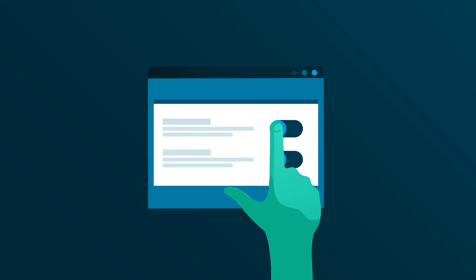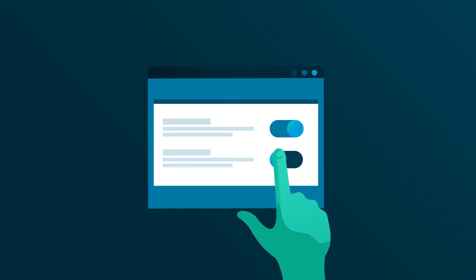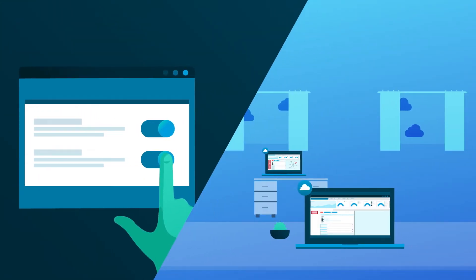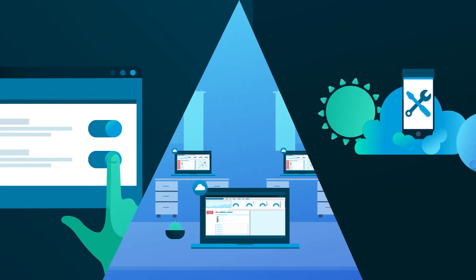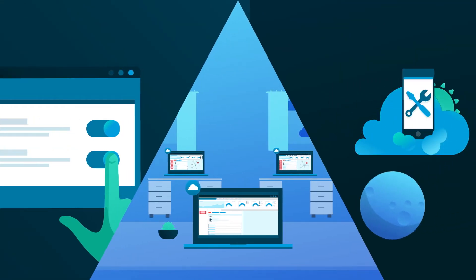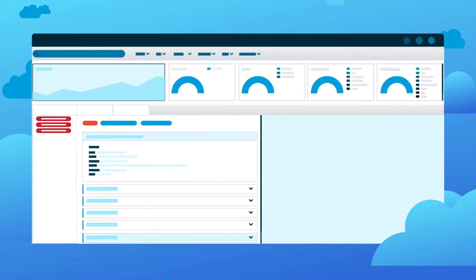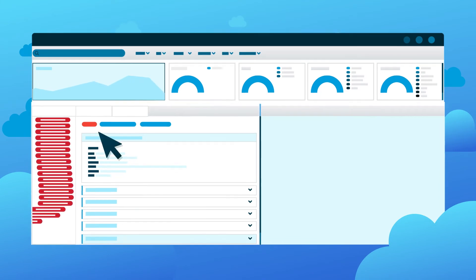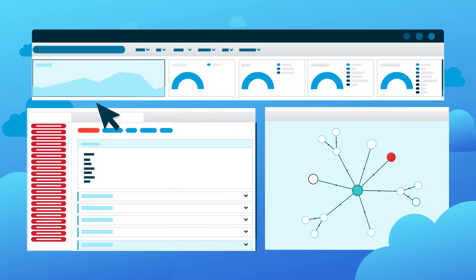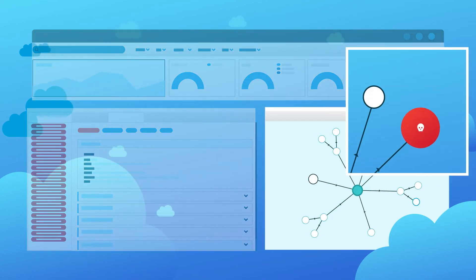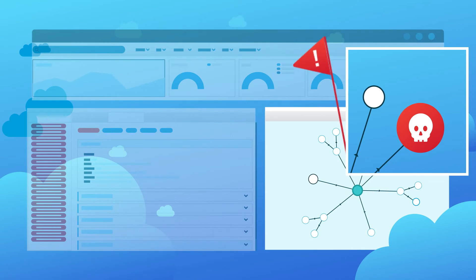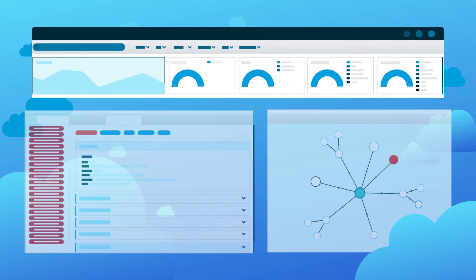Datto SAS Defense is intuitive and simple to deploy with two-step onboarding, multi-tenant management, and direct access to technical experts. Robust reporting allows you to demonstrate product value and provides a clear, detailed view into why a threat was flagged as malicious without any confusing or complex scoring models.